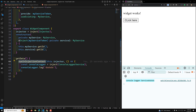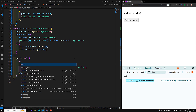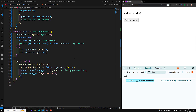So whenever you want to use inject() outside of a normal injection context, you use runInInjectionContext. We also have another method for checking whether an injection context exists: assertInInjectionContext(). This method tells you whether an injection context is available or not.